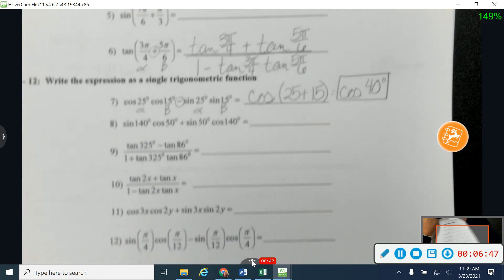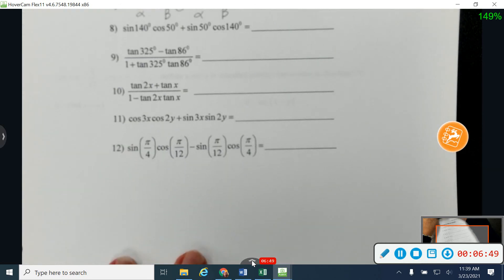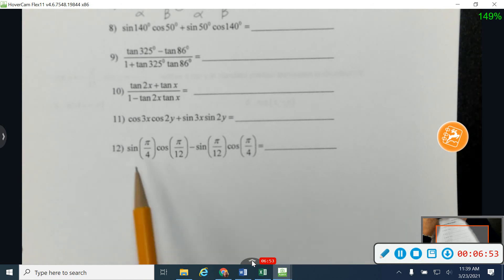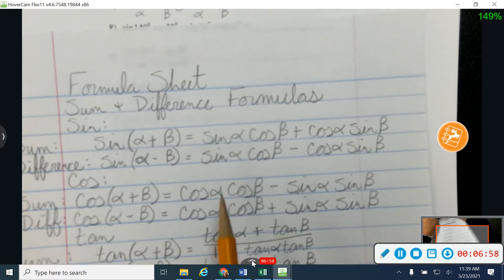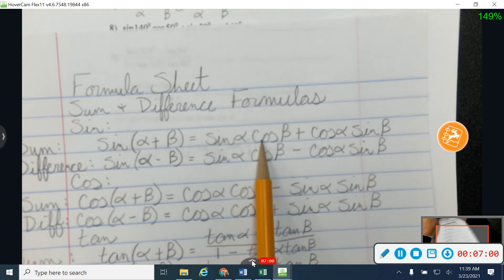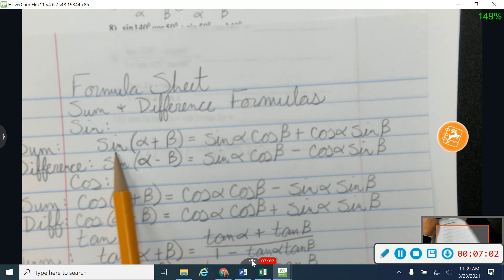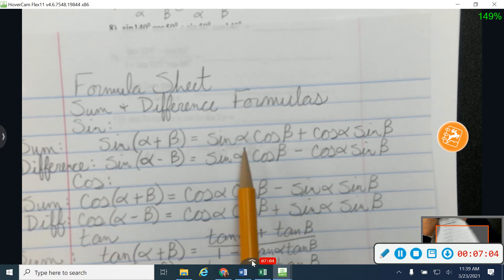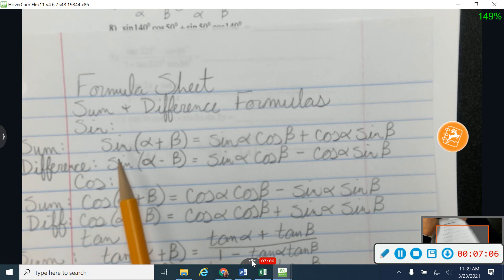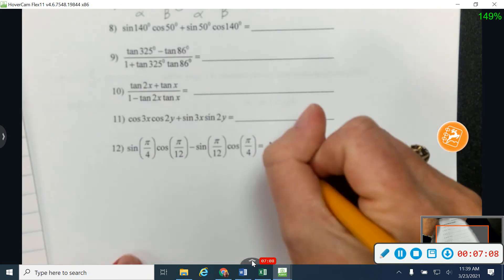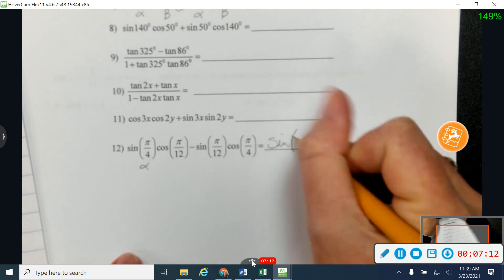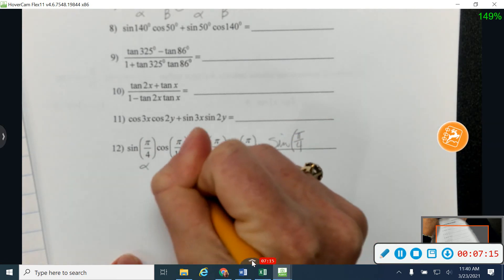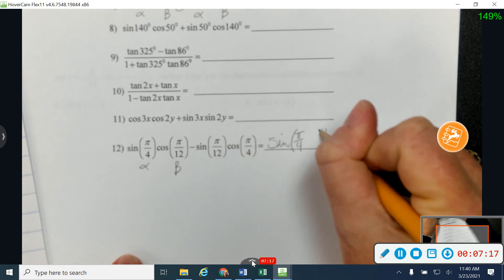Let's jump down to number 12. Number 12 is a little bit different and we've got a common denominator issue — that's kind of what I wanted to look at here. We're working sine, cosine. In my formulas, sine, cosine tells me that I'm working a sine question. Because the formula matches up here, I know that I'm working a sine question, so I'm going to be sine.